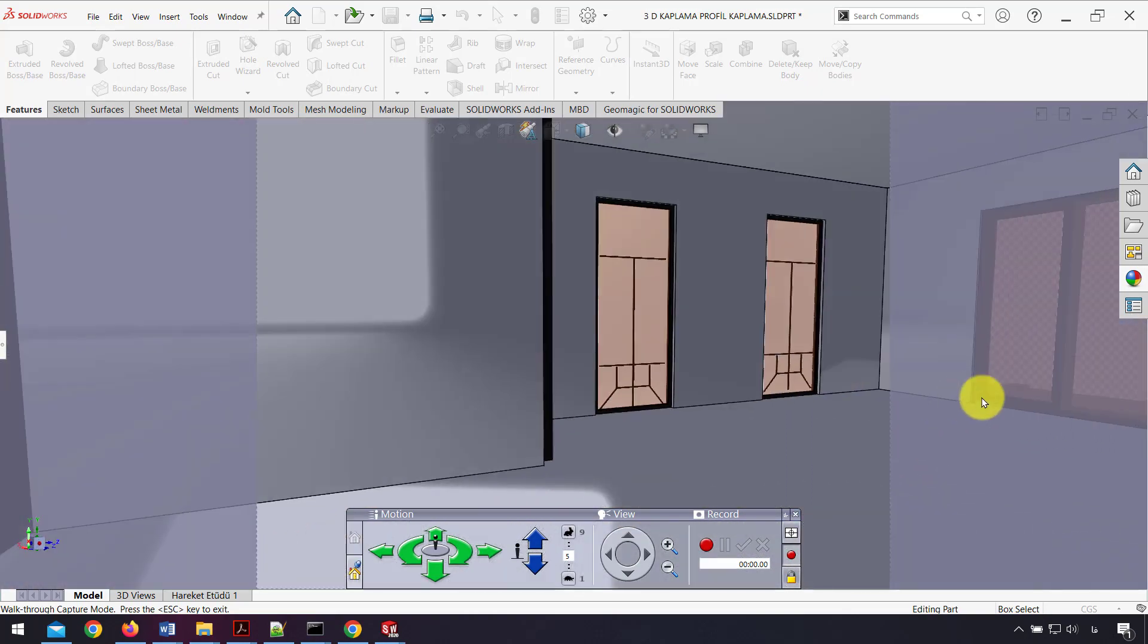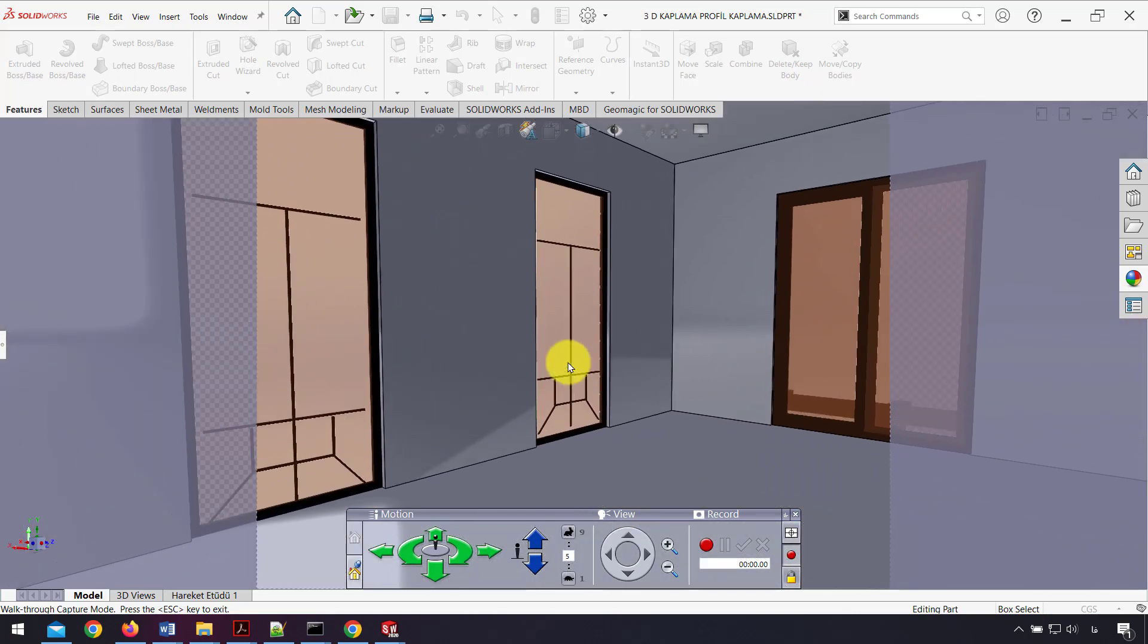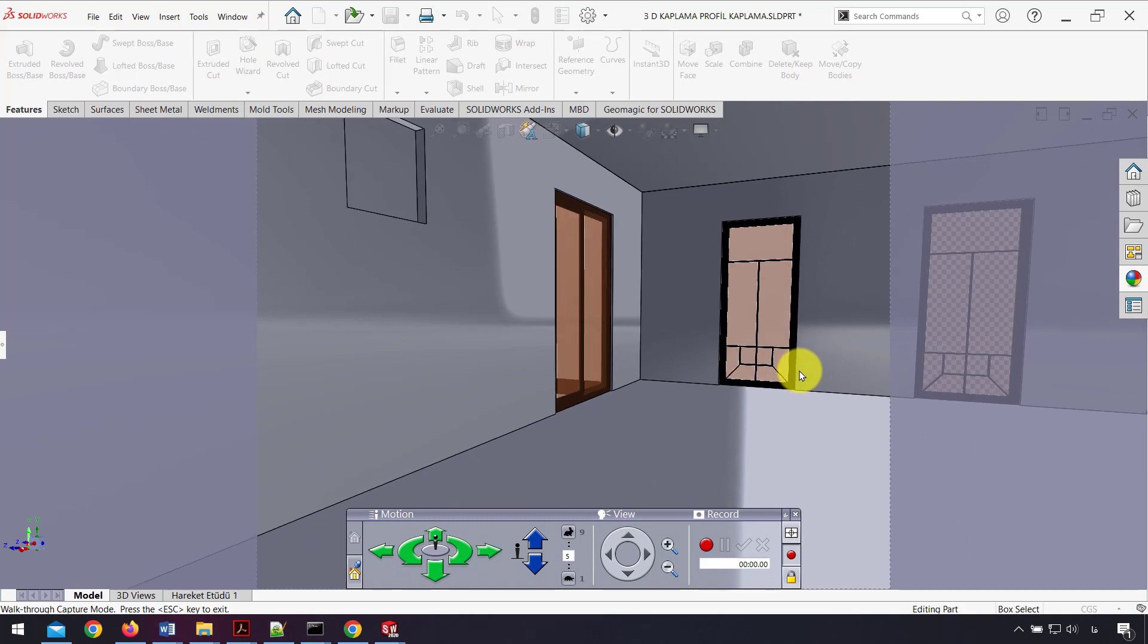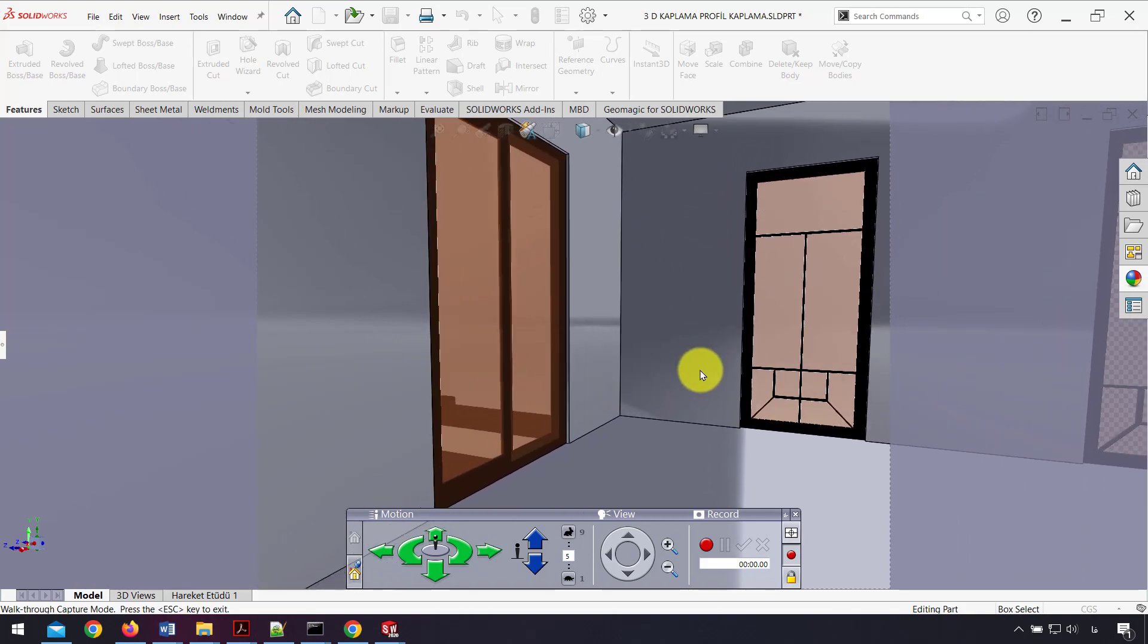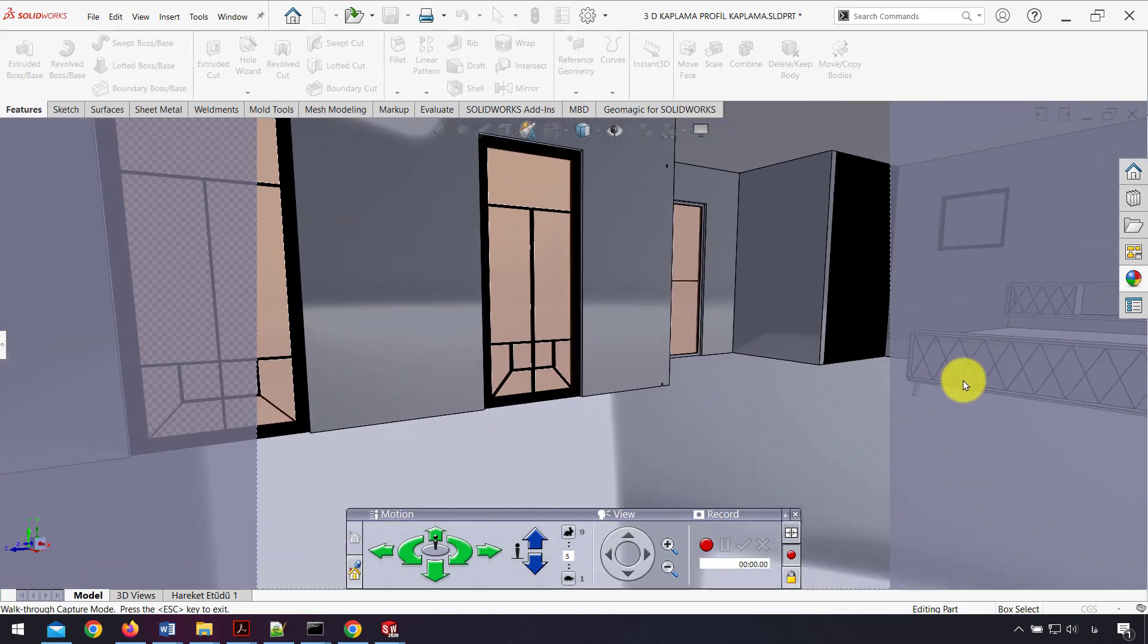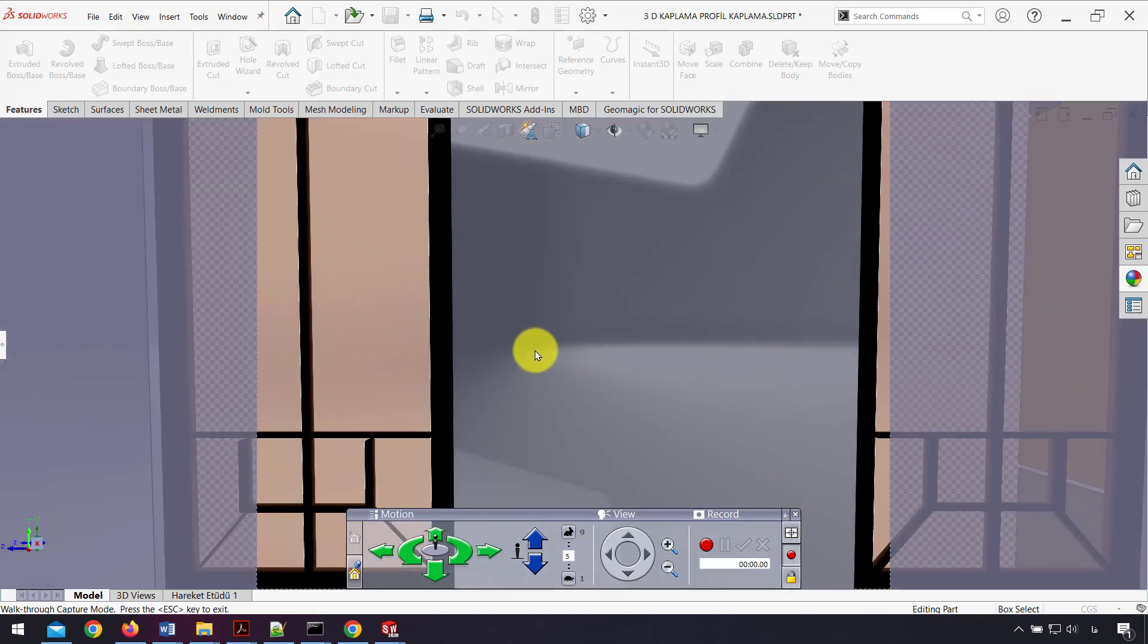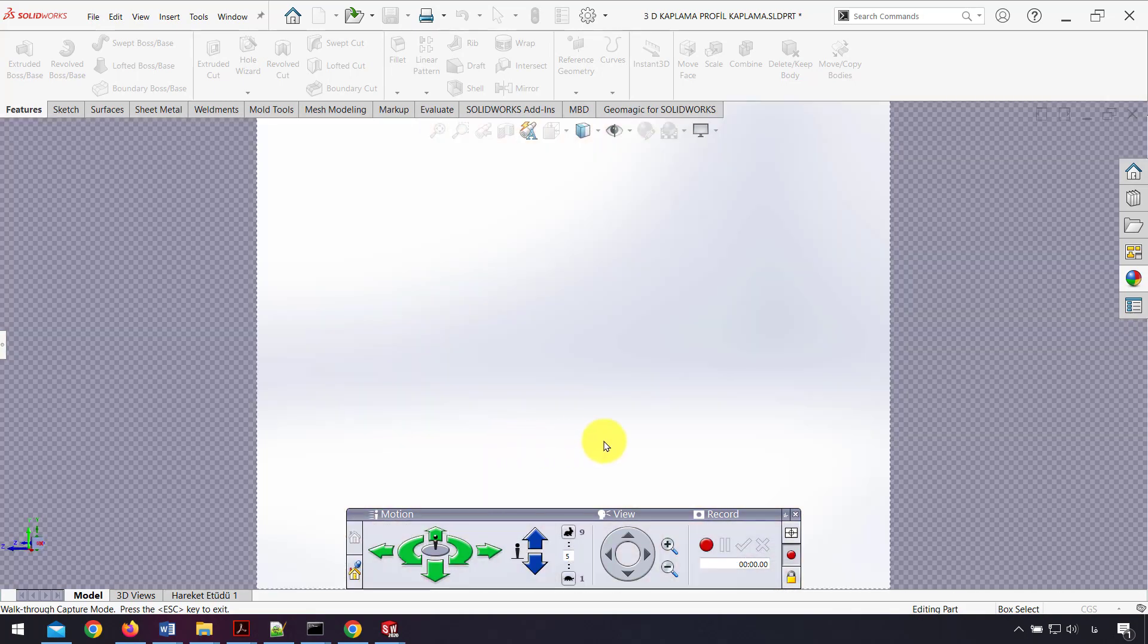As you can see, I can walk easily in my model and view anywhere I want.